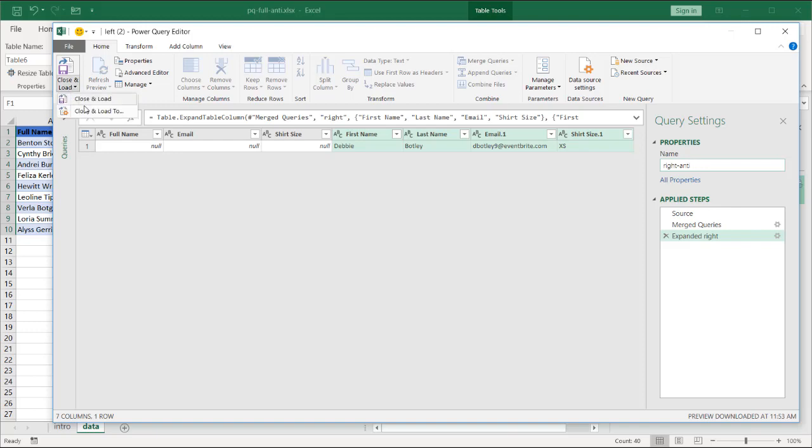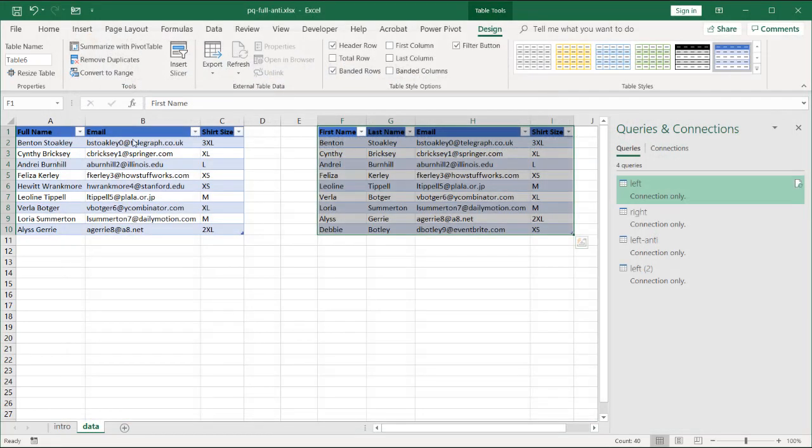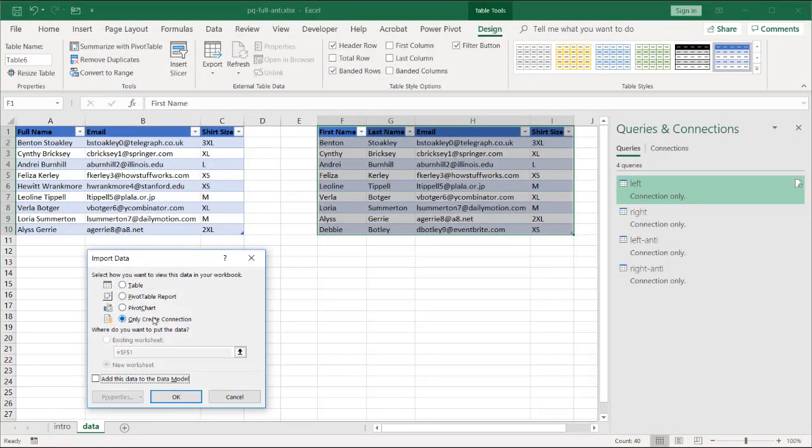Click close and load. And this is going to be loaded as a connection only. Click OK.